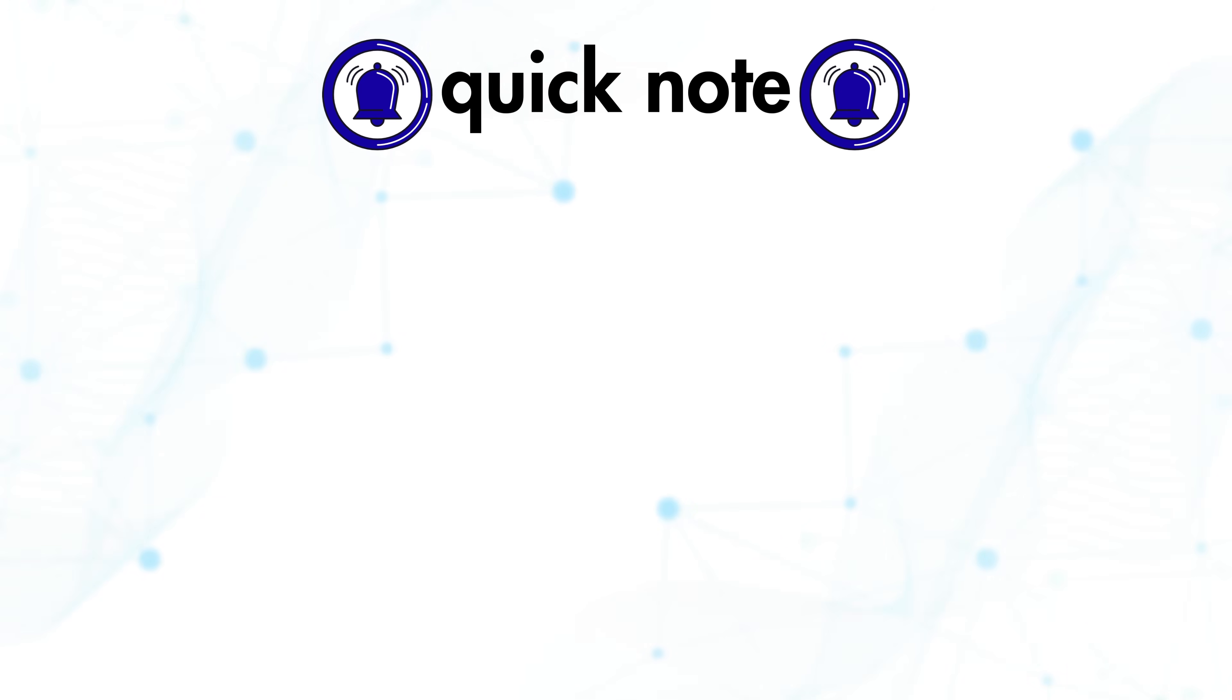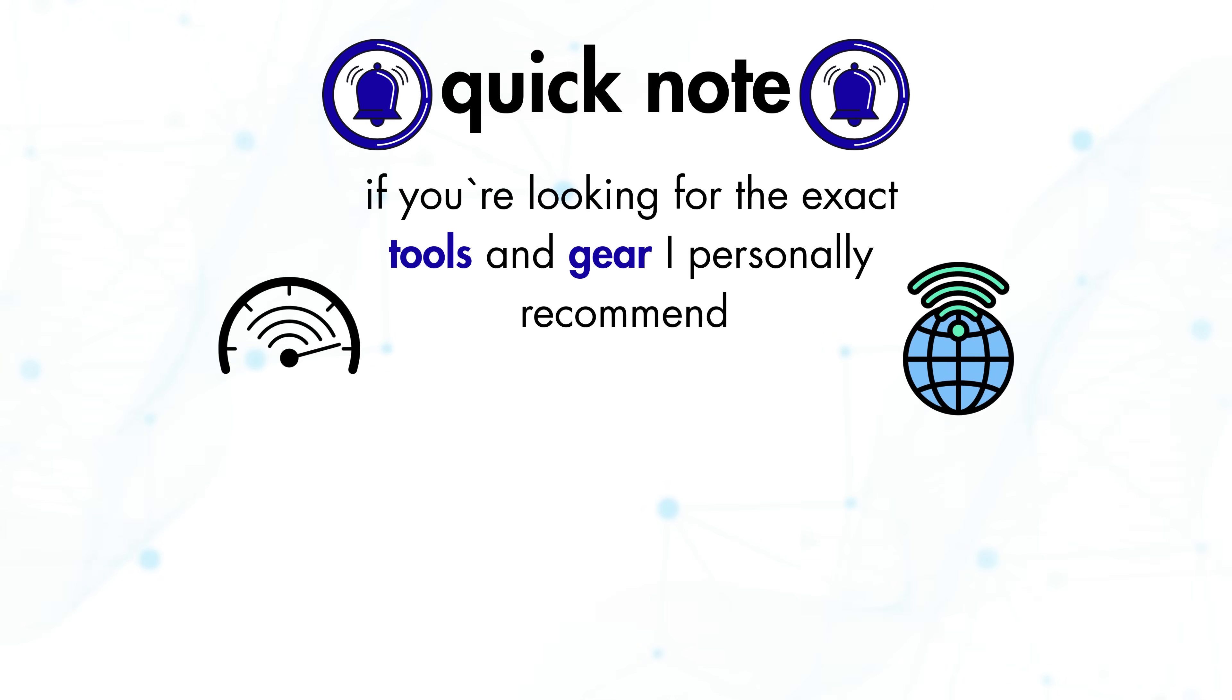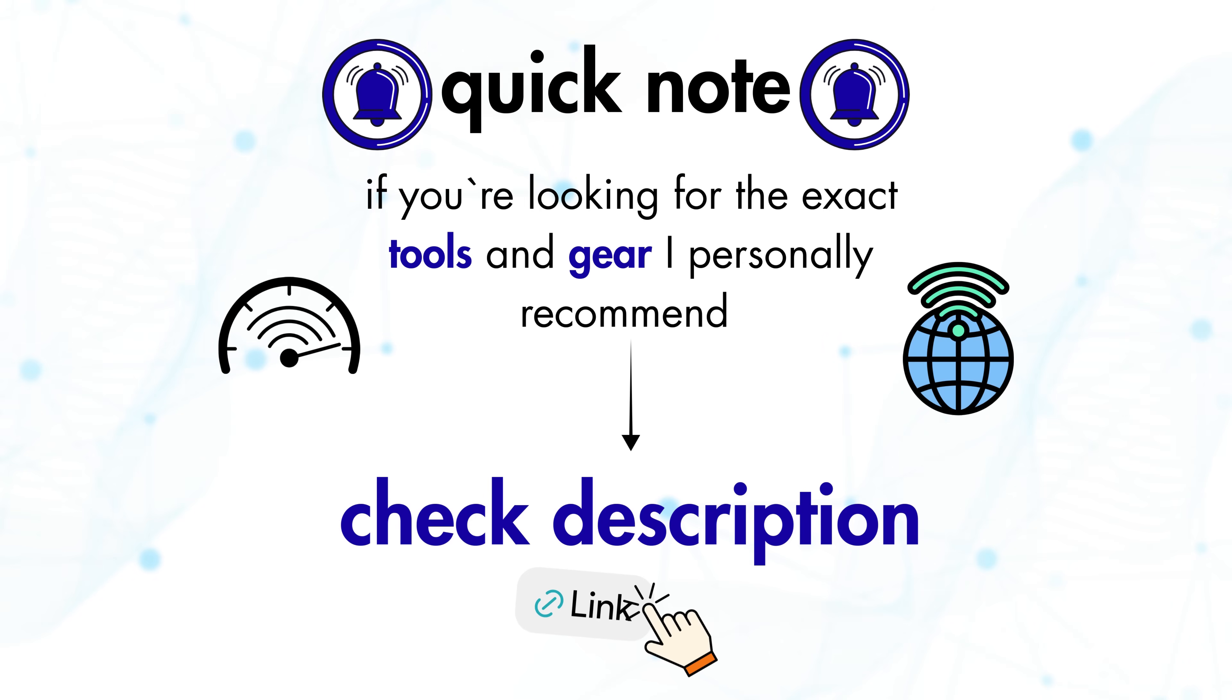Quick note, if you're looking for the exact tools and gear I personally recommend for fast, stable internet, I have linked everything in the description below.